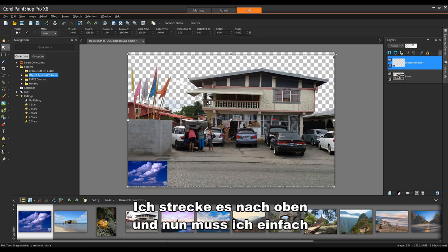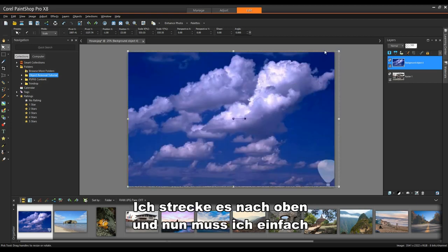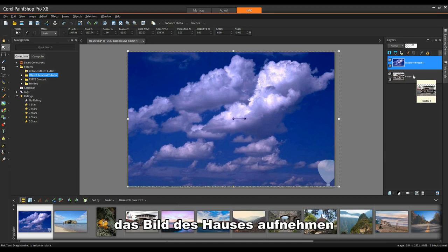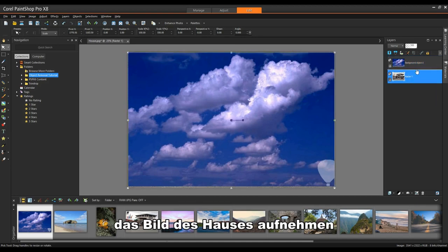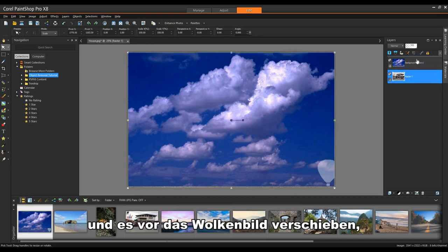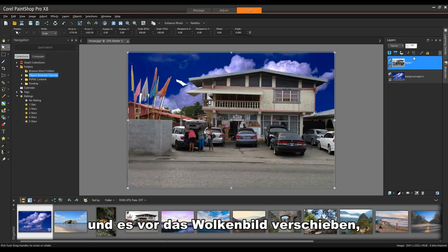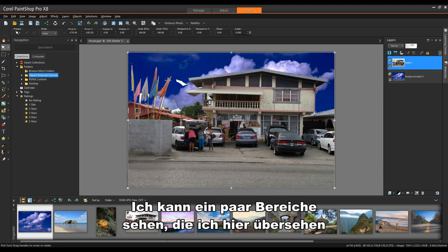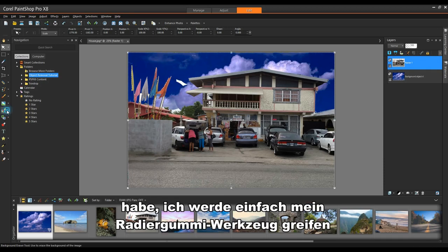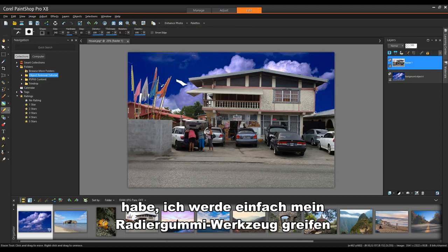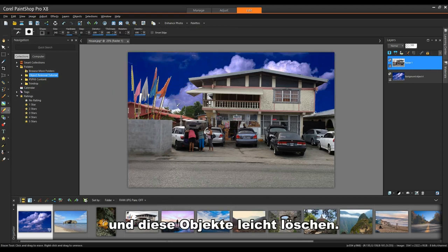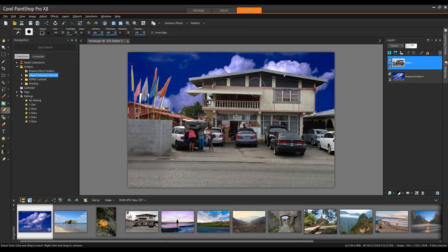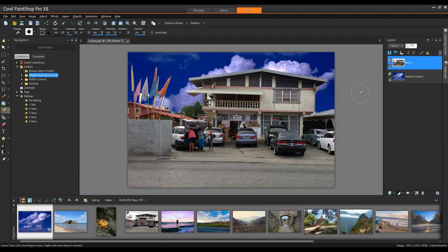I'll stretch it upwards. And now it's simply a matter of taking the image of the house and moving it ahead of the cloud image. That will then effectively replace the background. I can see a couple of areas that I've missed here. Easy enough, I'm simply going to grab my Eraser tool and I can erase these objects quite easily. And that's all there is to it.